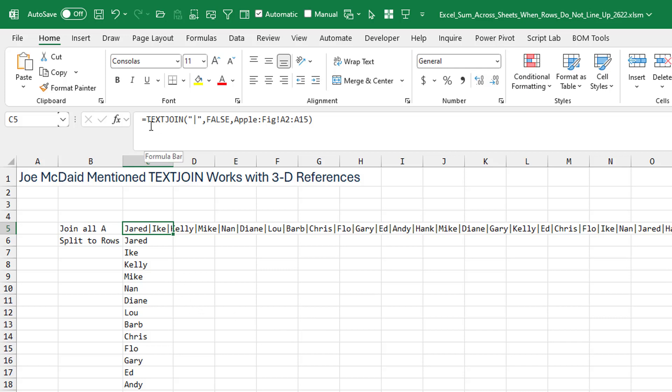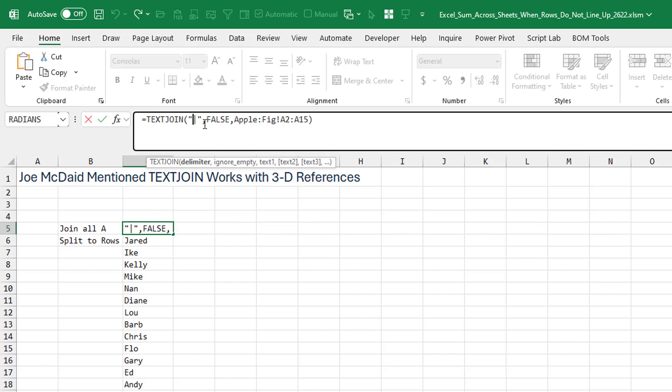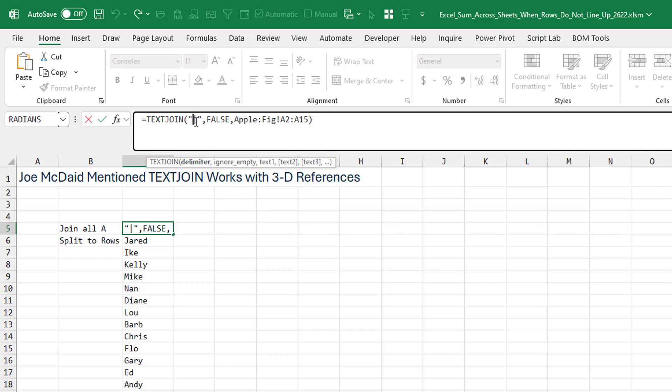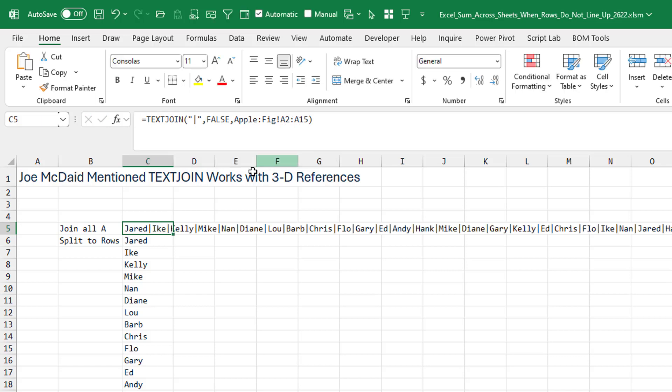So check this out. TextJoin. The delimiter is going to be a pipe because I figured there wouldn't be a pipe in the data. Ignore empty, I said false. And then I want everything from Apple to fig, A2 to A15, right?